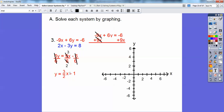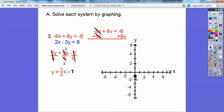We're going to graph this minus 1 first — that's the y-intercept, right there. Then I'll use the slope: up 3 over 2 from that point. So up 1, 2, 3 and over 1, 2 — put a point right there. Up 3 over 2. And then connect it with a straight line.